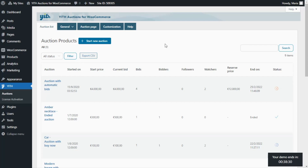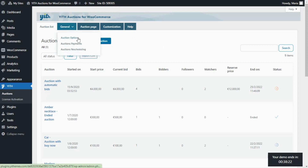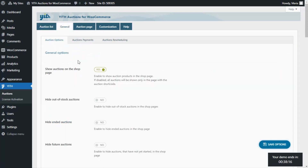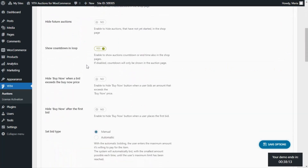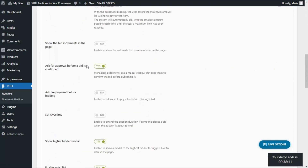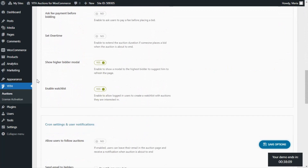Today we're going to learn first of all how we can enable the watchlist. For that, we need to go over to our general tab and click on Auction Options. Here, from the general options section, we need to scroll all the way down until we find our option, which is Enable Watchlist. As you can see, in our case we already have it enabled, and what this option actually does is that it allows logged in users to create a watchlist with the options they are most interested in.